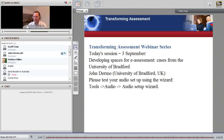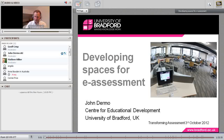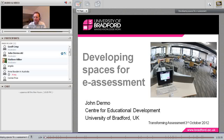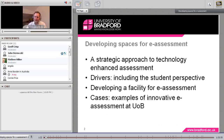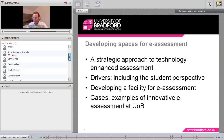Good morning everyone from Yorkshire. Thank you for that introduction. I'd like to talk today about developing spaces for e-assessment — you can see a photograph of the e-assessment suite that we've been developing over the past few years alongside some other facilities at the University of Bradford. Please, if you do have any questions, as Jeff said in the introduction, write them in the chat box or put your hand up and I'd be glad to discuss things as we go along.